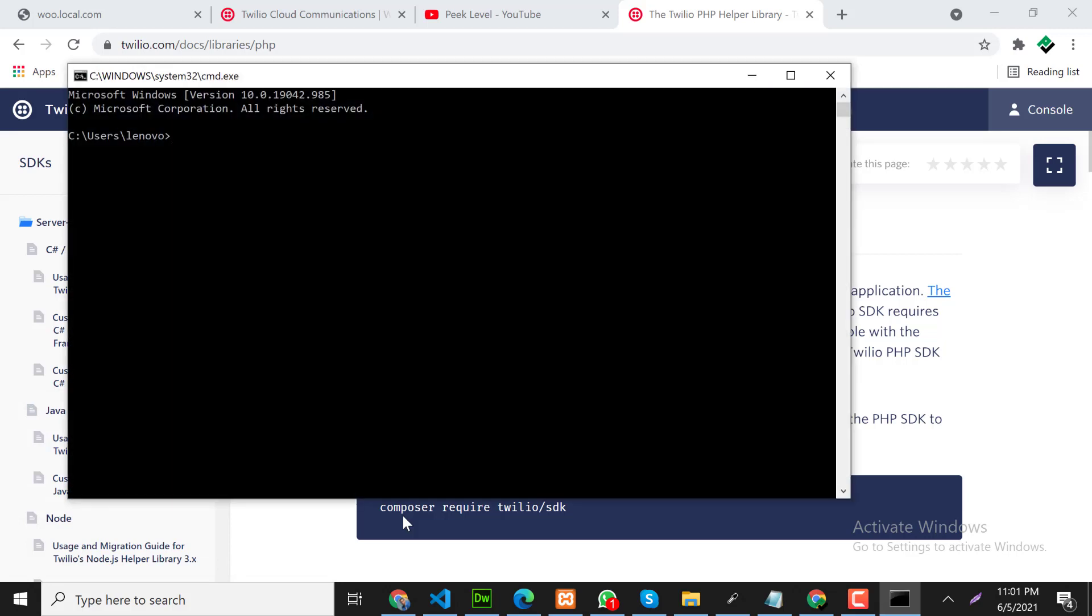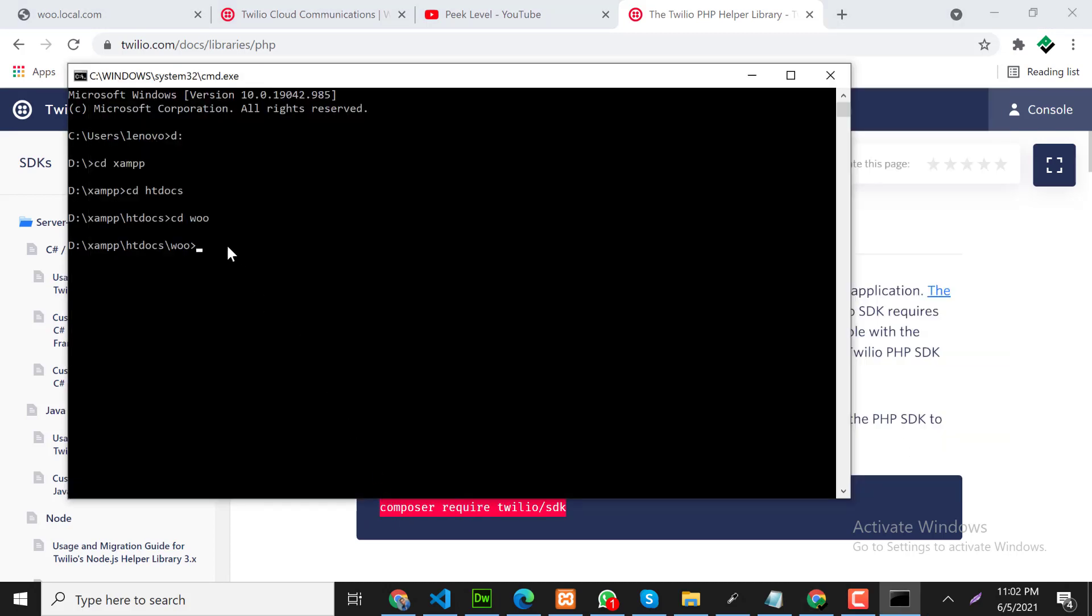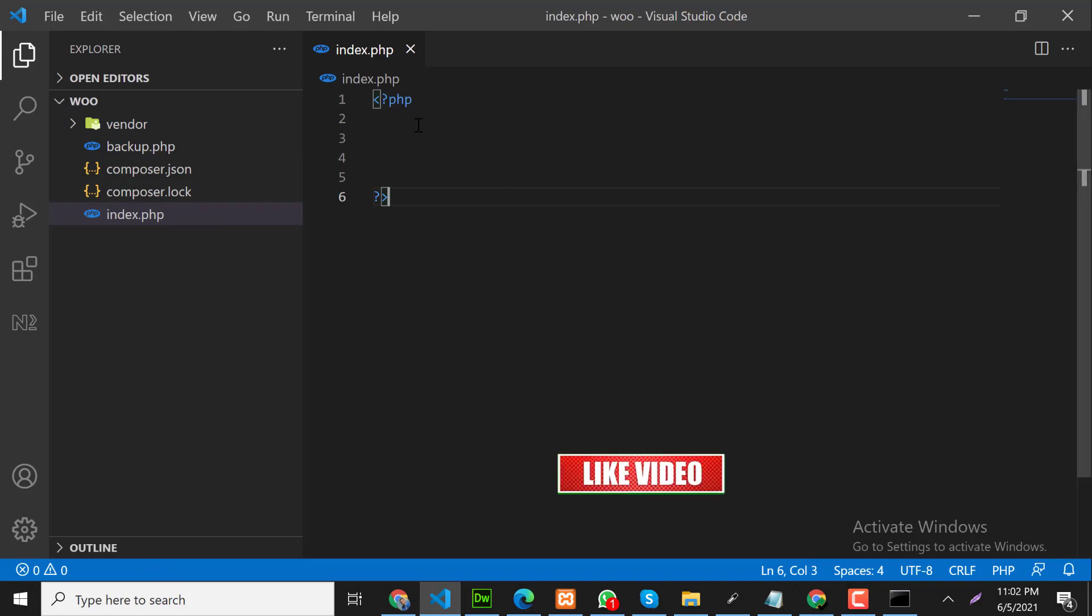Go in your working directory. I will install in this directory. Copy this command and paste it here, press enter. I have already installed SDK, let me show you. Here you can see SDK has been installed already, and I have created index file already. So we will work on this index file.